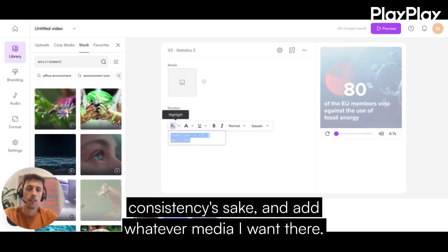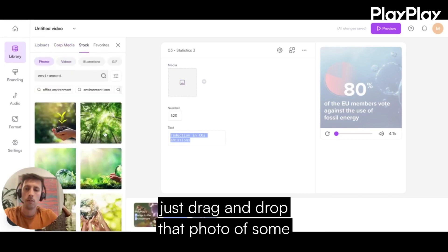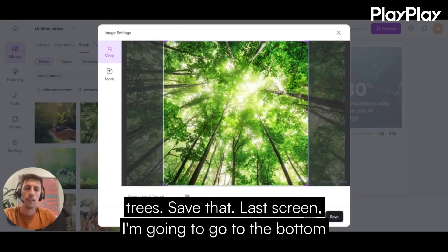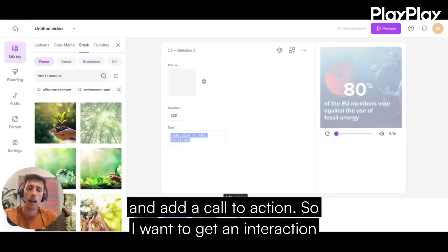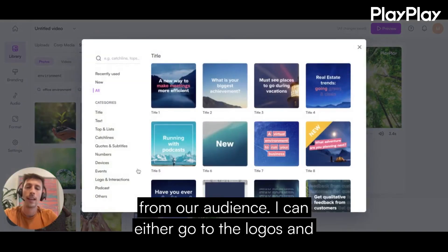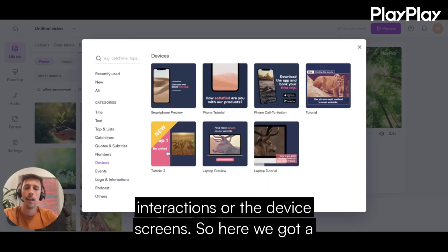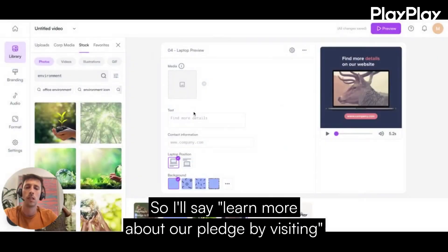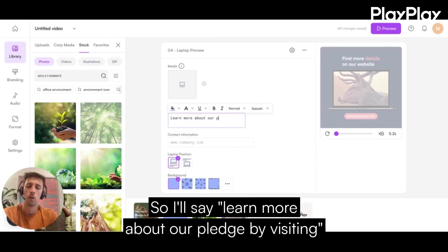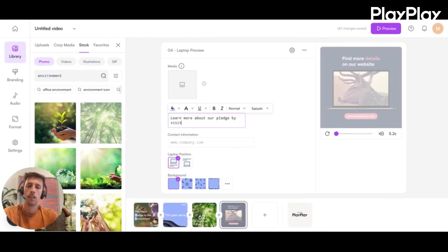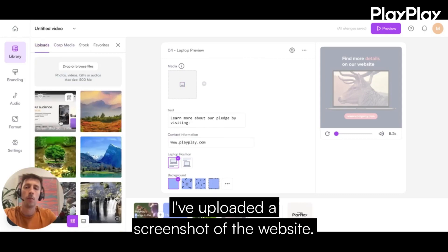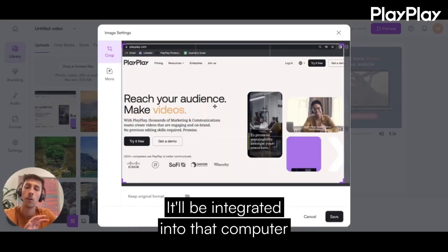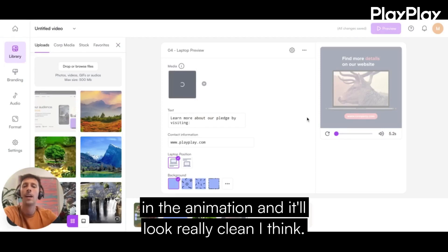I'll add whatever media I want there — maybe I'll go for a photo — just drag and drop a photo of some trees and save that screen. Then I'm going to go to the bottom and add a call to action, because I want to get an interaction from our audience. I can go to the logos and interactions or the device screens. Here we've got a really nice one to visit the website. I'll say: "Learn more about our pledge by visiting www.playplay.com." For my media, I've uploaded a screenshot of the website, which will be integrated into the computer in the animation and look really clean.